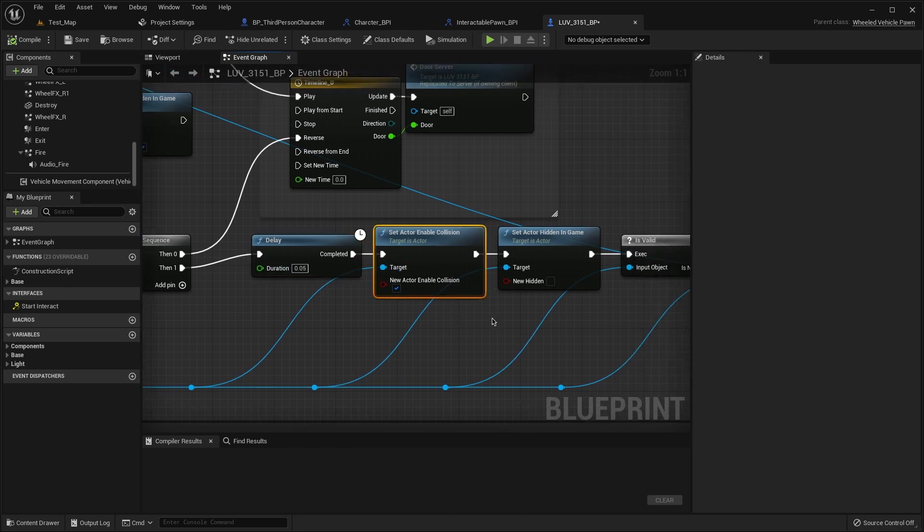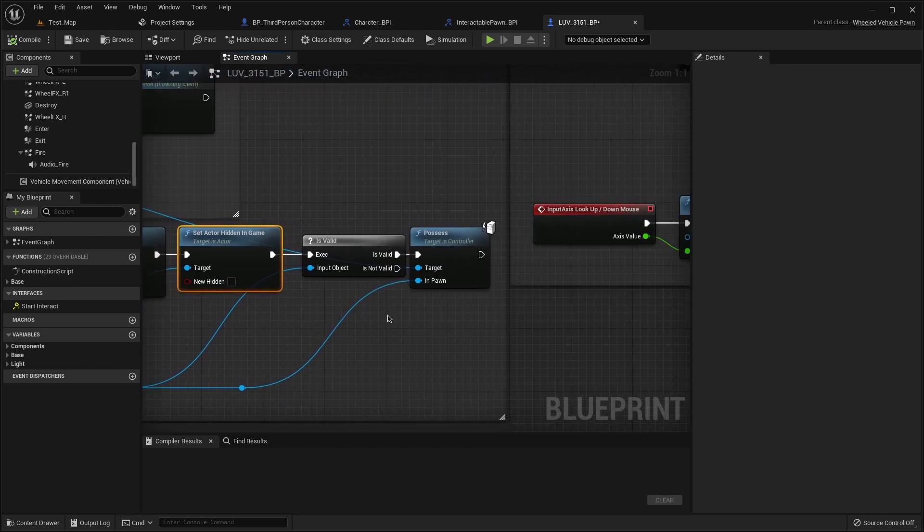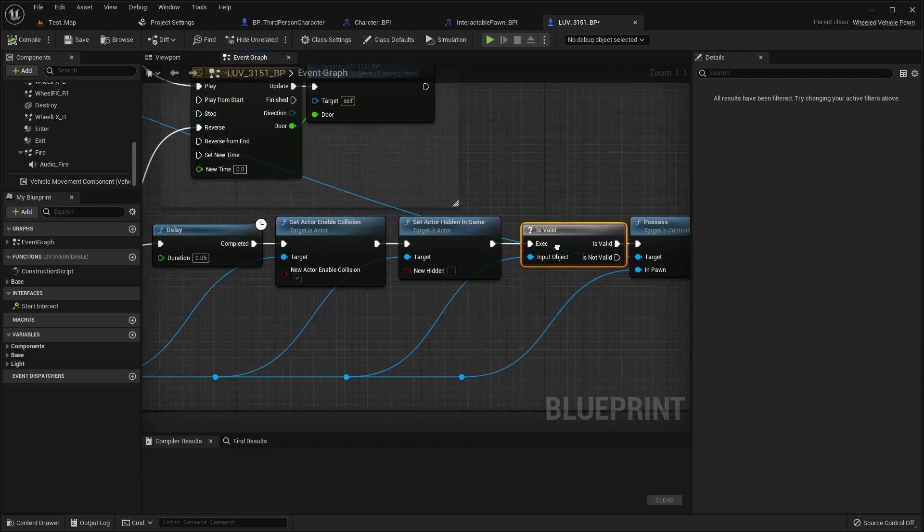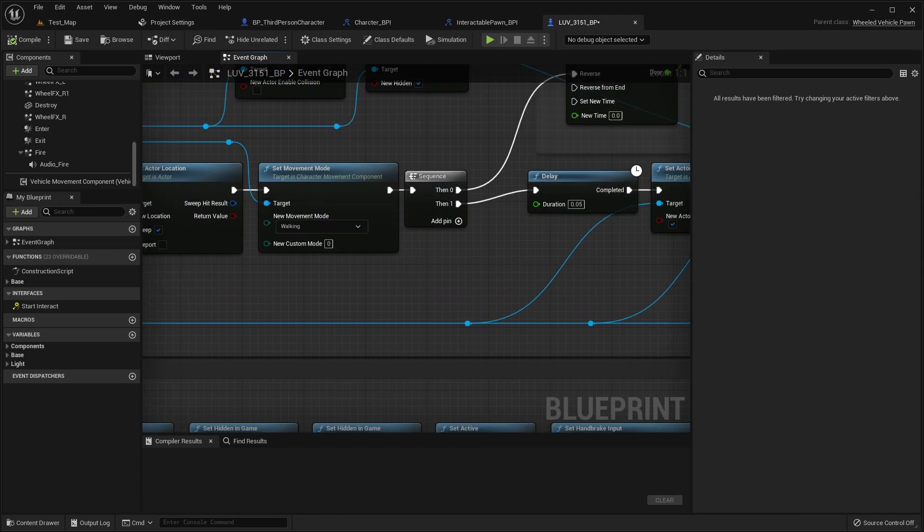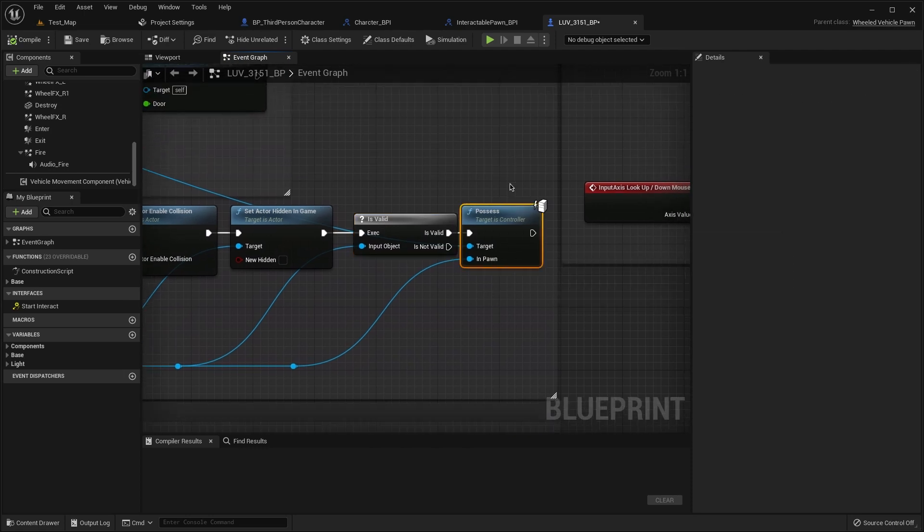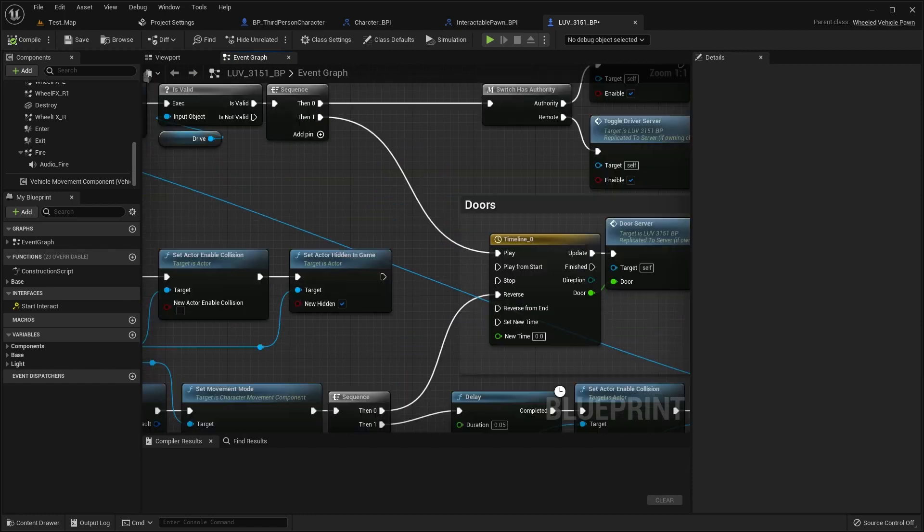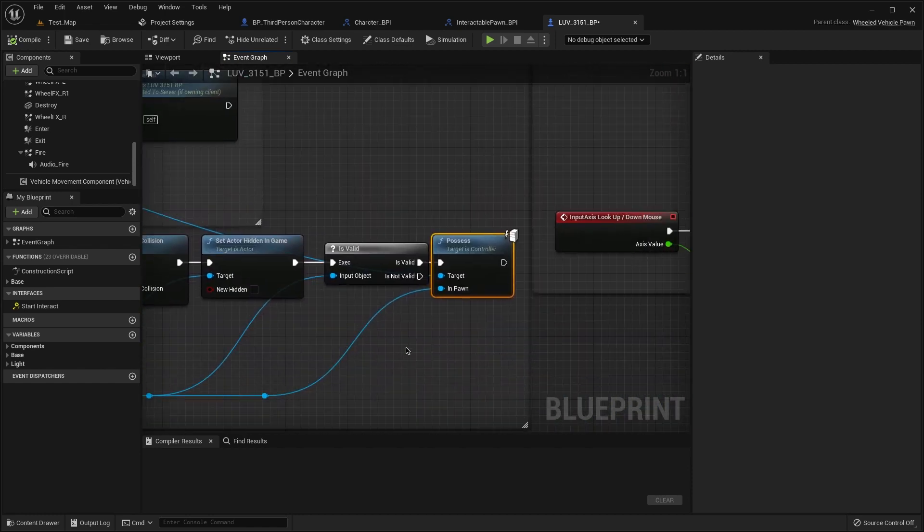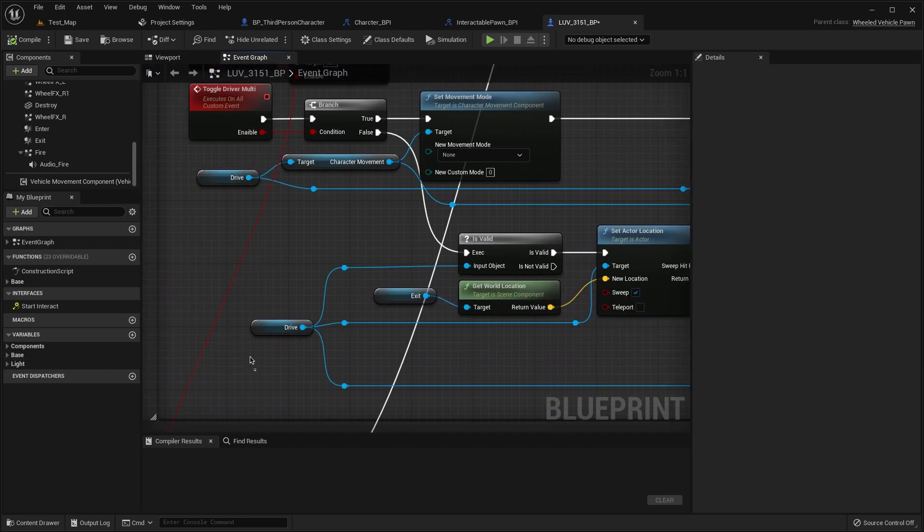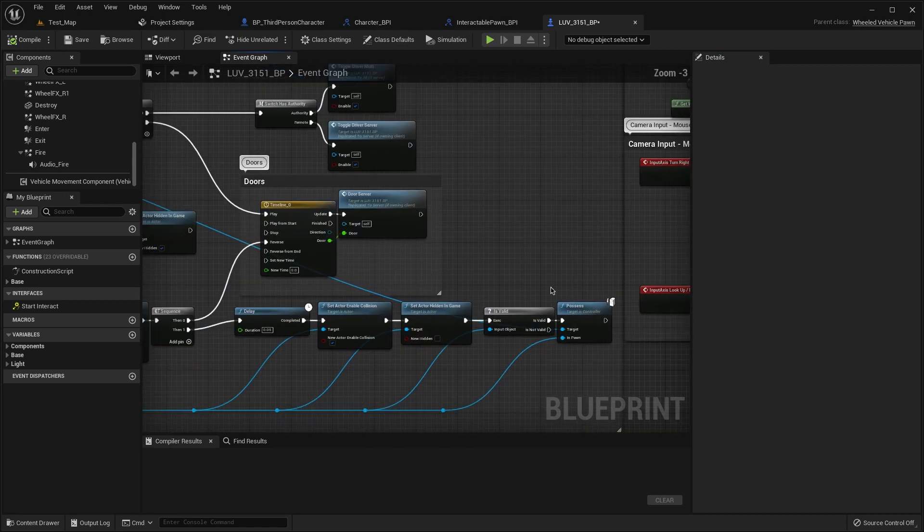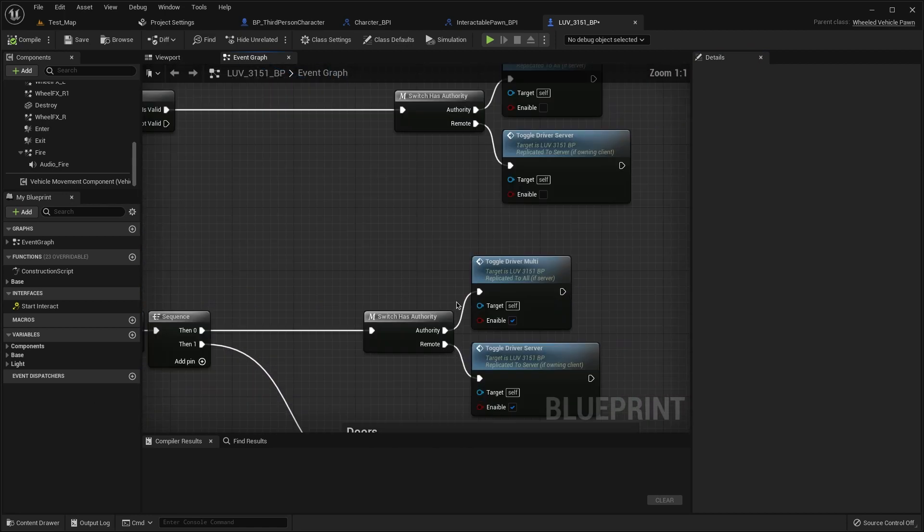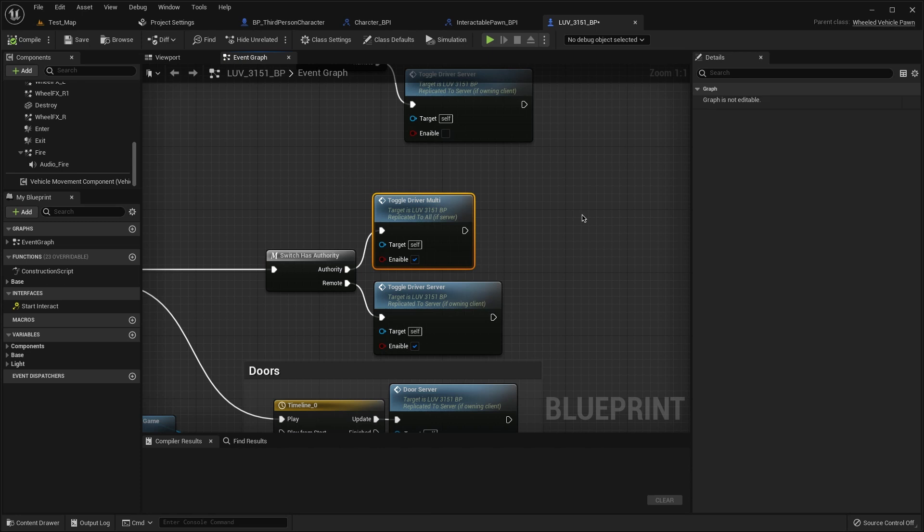Then from the character set actor enable collision true, set hidden false, and then is valid from the our driver and pauses from the target controller and impound our driver. That's all. Then to switch has authority, add toggle drive multi and server here to remote and multi for authority.